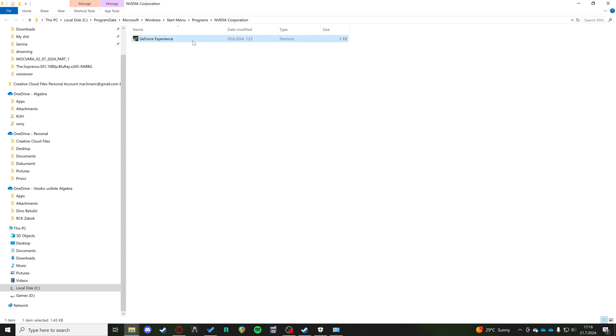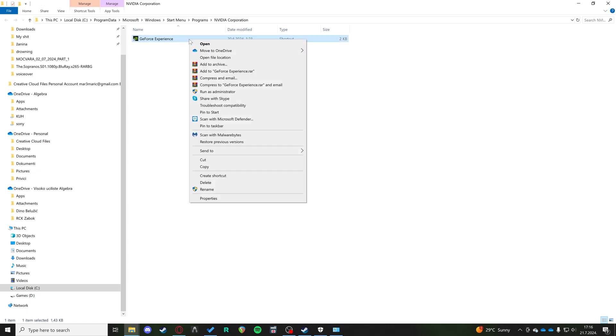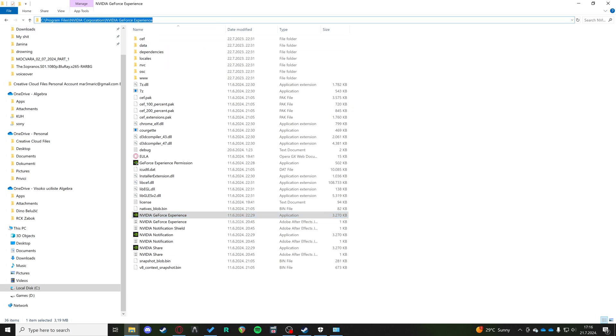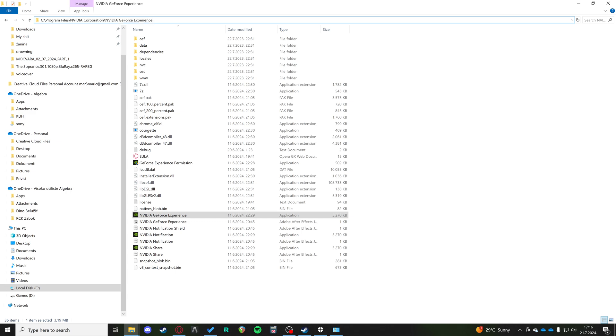This is going to give you the file location for the shortcut, but then you have to right click and open file location again and it's going to take you to the actual application itself. Now we want to take this path up here. If you click in your search bar, we're going to take this path right here and we're going to copy it.